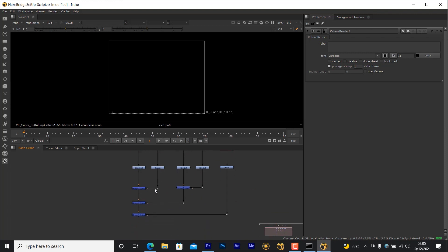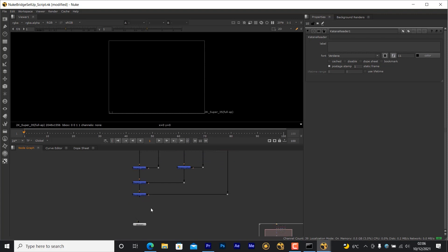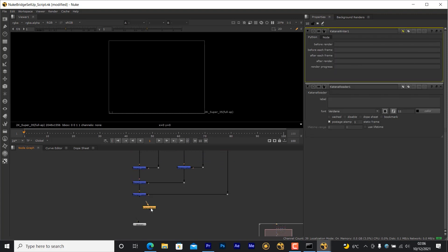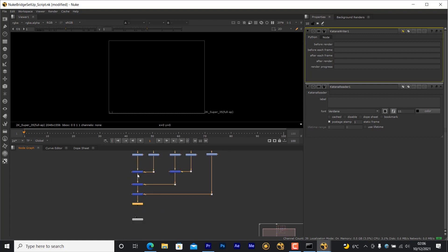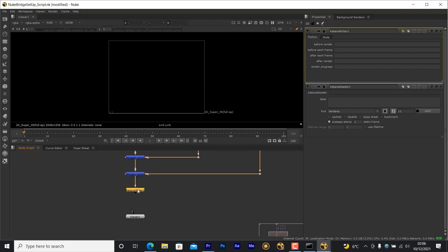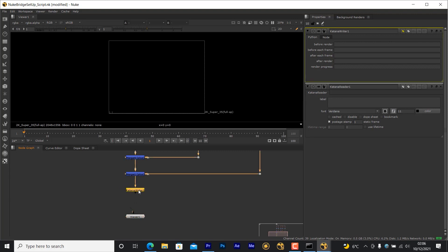To finish the Nuke script, I'll place and connect a Katana Writer node at the bottom of the script. This node will tell Nuke Bridge at what point the composite should be fed back into Katana. It's important to note that this node should be connected to the viewer in your script. Otherwise, Nuke Bridge won't send anything back to Katana if you perform an interactive comp in your Nuke Bridge session.